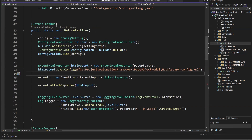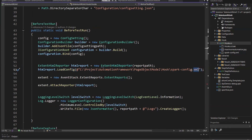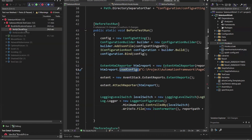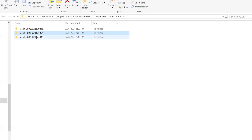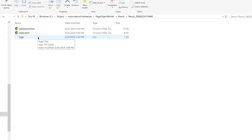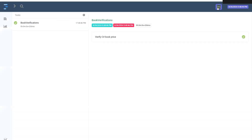Now let me run the test to generate the latest extent report. Right now I have these two report folders. Once the execution is done, I'll be having the report with the logo or the image file. You can see a new folder has been generated — let's wait for the execution to complete and then we'll have our extent report file generated. Execution is done, and if I go to the report folder, here you can see we have this folder generated and we have this index.html file. If I open this file, you can see the Maxim Automation logo is available here as part of this extent report.